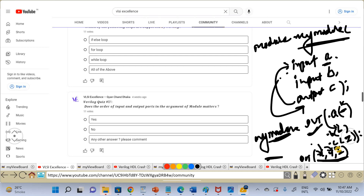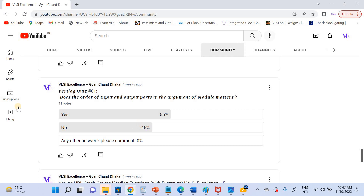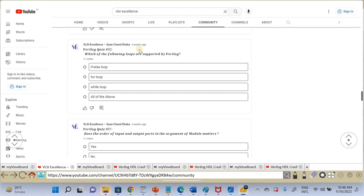I hope quiz question one is clear. Looking at your answers: 11 people voted — 55% answered yes and 45% answered no. Now our second Verilog quiz question is: which of the following loops are supported by Verilog? The answer is all of the above — Verilog supports if-else, for loops, and while loops.